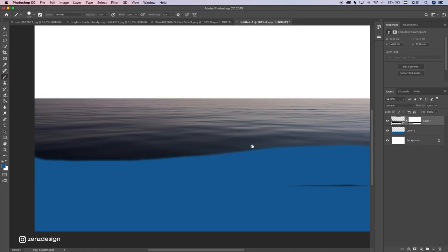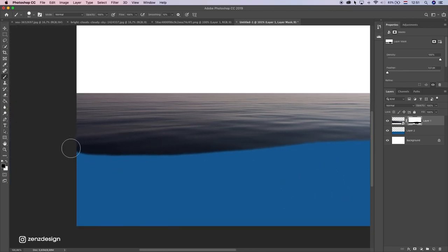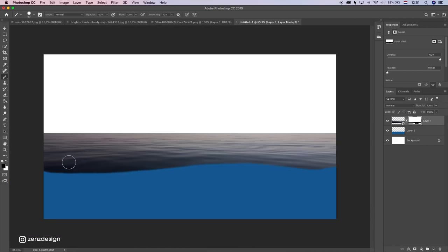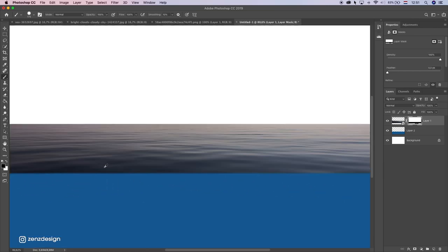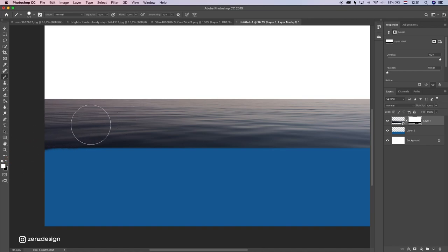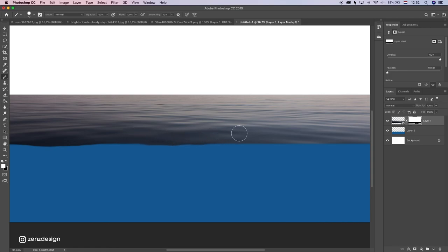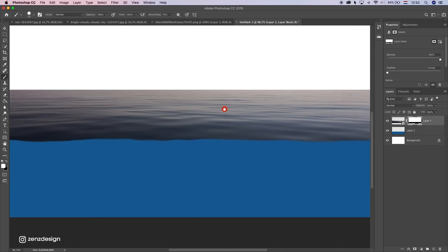Zoom in a little bit and let's get rid of this piece. Make sure you select the black brush and not the white one. Let's first make a right line, hold down shift. Now I want to create some waves here so it isn't horizontal, so I'm just gonna select the white brush and create little waves so we don't have a straight line, because you won't have a straight line in water. Just need a little bit of waves here.